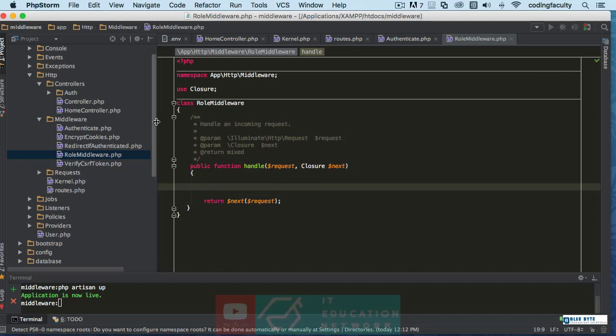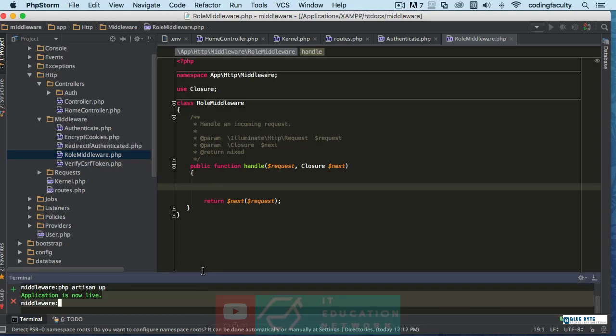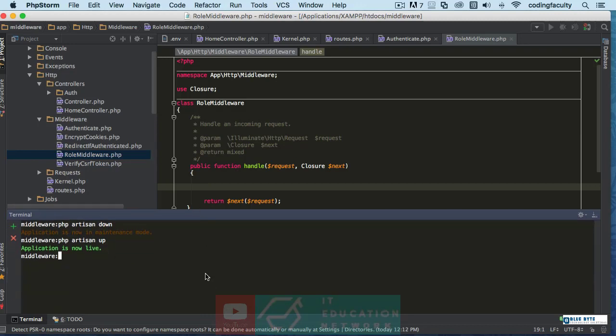So this is what we're going to do: we're going to create a roles table and we're going to keep a role for the user there, and we're going to create a middleware that's going to detect if the user has a role of admin. So let's first create a migration for that. Just make sure that our migrations are set up, so PHP artisan...